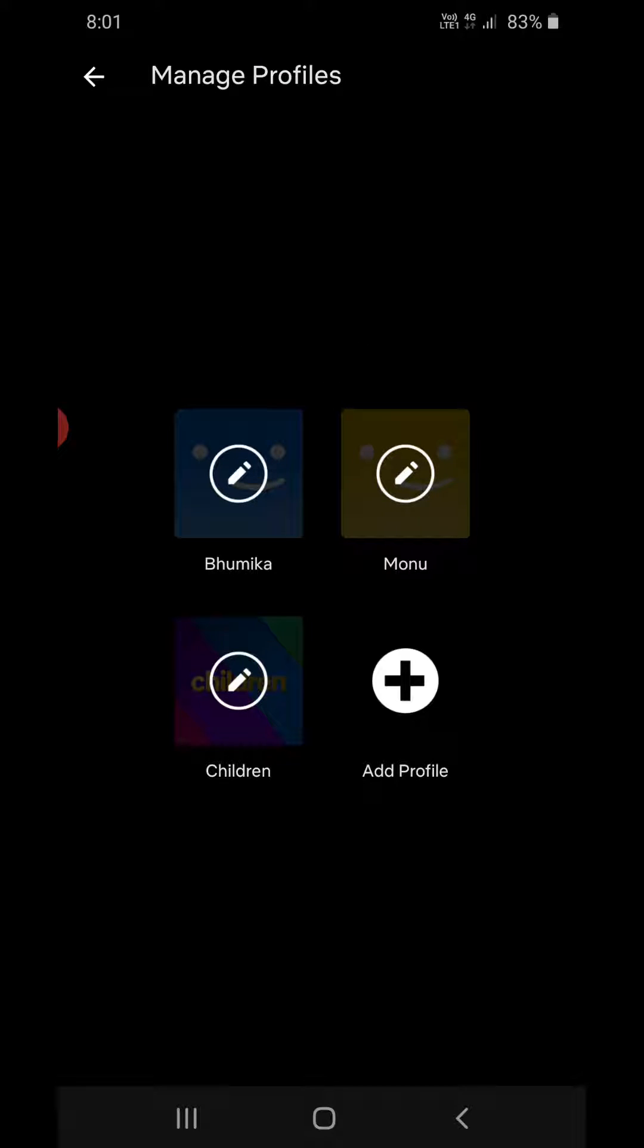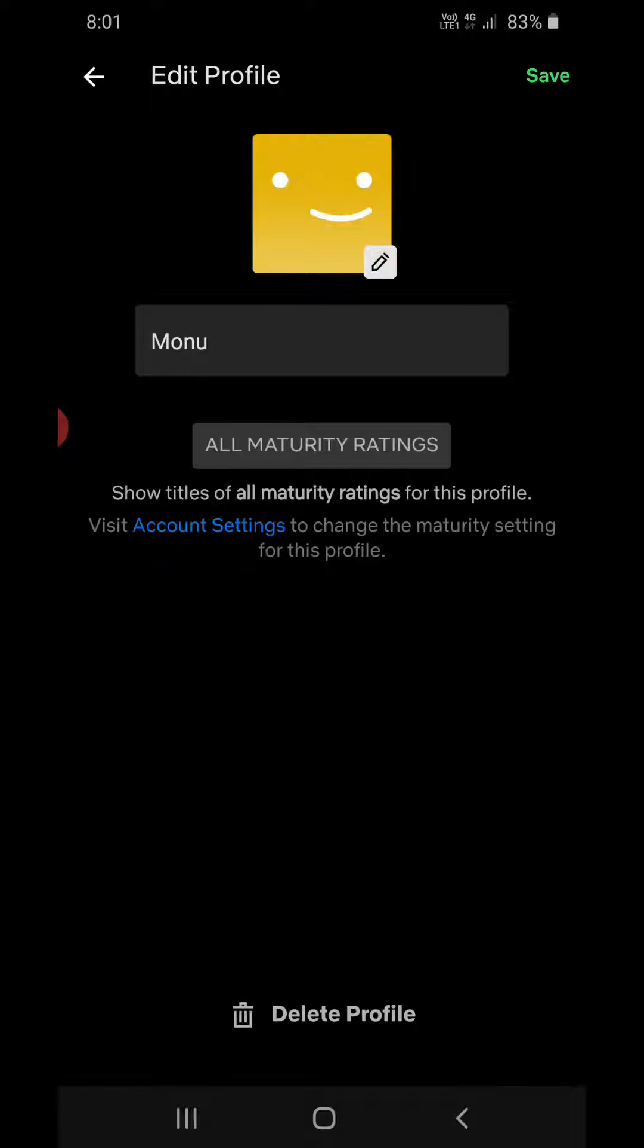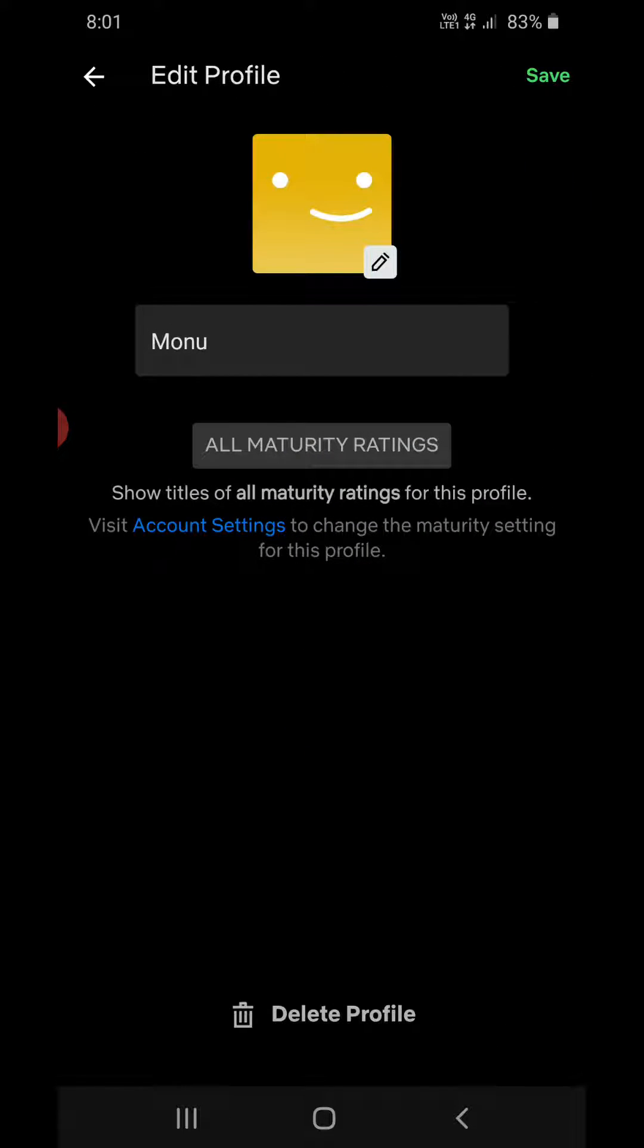Now click on the profile that you want to delete. You can't delete the primary one and you can't delete the children one. So I'm going to click on the second one here. It will come something like this and you can see the delete profile option at the bottom.